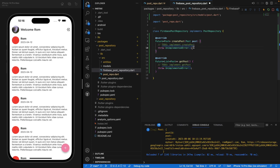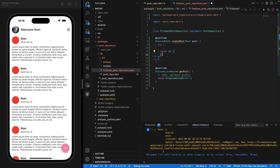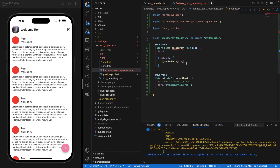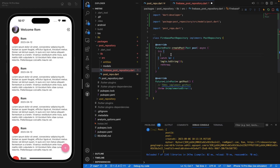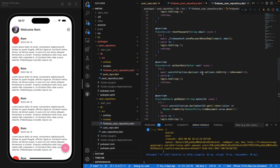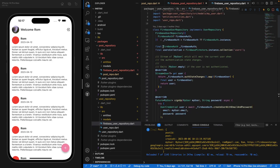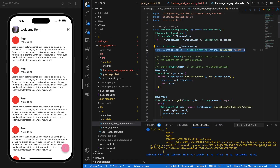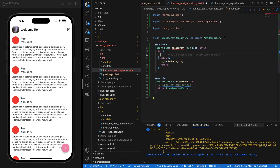Now let's implement those two methods. Let's create the two overrides and focus on createPost. Let's wrap everything inside a try-catch — remember we've done that already — logging something if there is an exception by importing dart:developer, and if there is an exception we are re-throwing it. The method is asynchronous. Now we want to create a new document inside the database. Navigate to the user repository for reference — we can utilize the Firestore collection pattern.